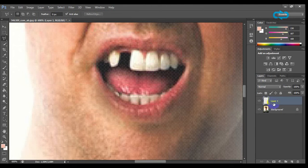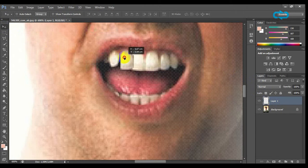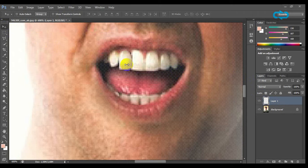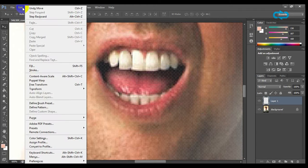Then click on the selection tool and on the tooth we have cut and place it to the area we want. Now we have to place it correctly and make some changes to make it look natural.